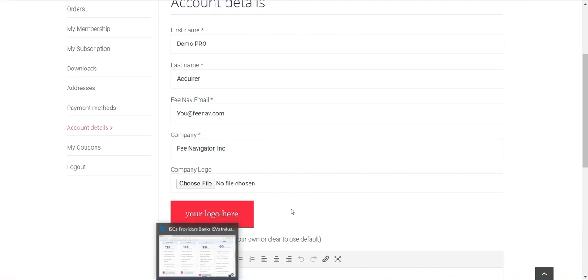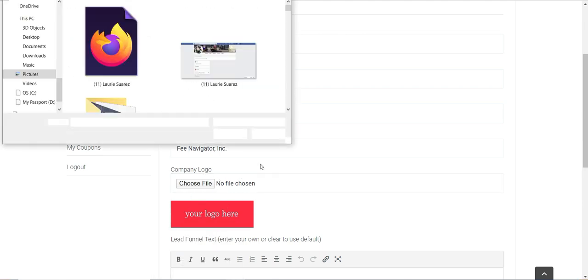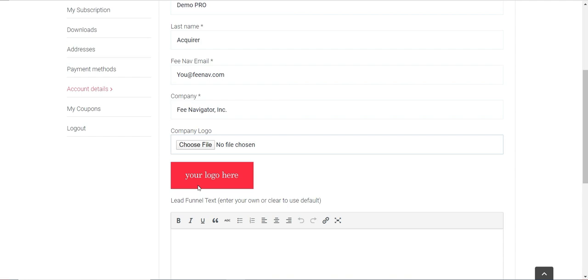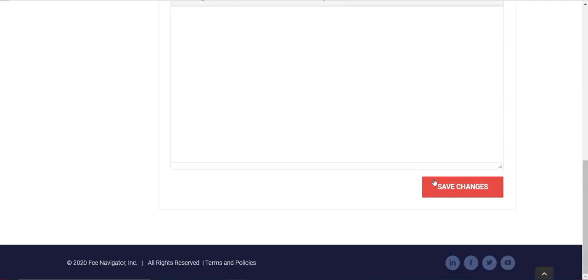You'll have the option to see the logo before it's added to all the reports. Make sure it's showing up exactly how you want it right here. If you're happy with what shows up, you're going to come down and click Save Changes.